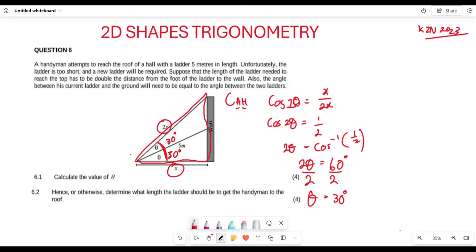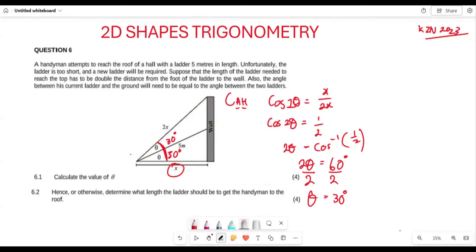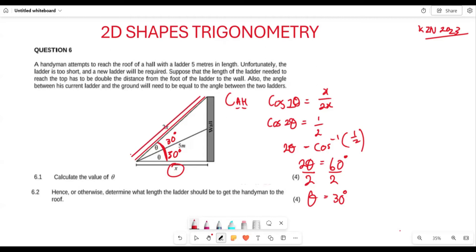Now let's look at the next part of the question. They say 'hence or otherwise, determine the length the ladder should be to get the handyman to the roof.' They want us to find the entire length of the new ladder. The handyman will place his ladder here so that it reaches the top of the wall.